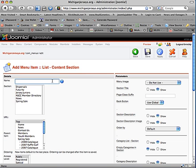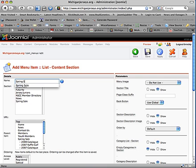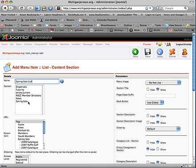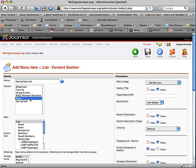And you give it a name. So it's going to be Spring Sale List. And you pick this section. Notice how they're not followed by any categories. So this list will contain all content items from all categories in a given section. Now I can select one.